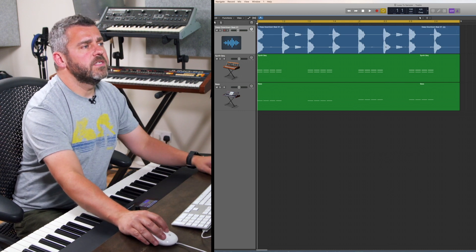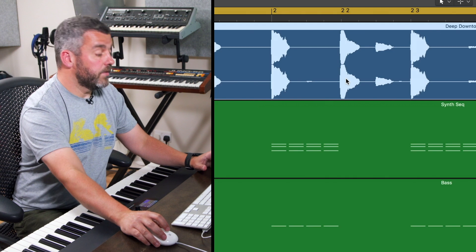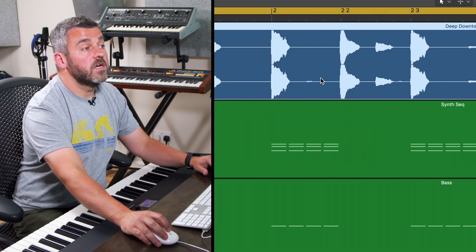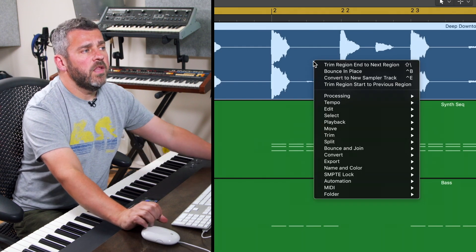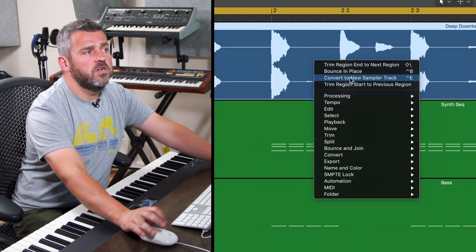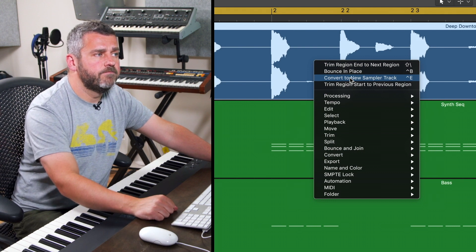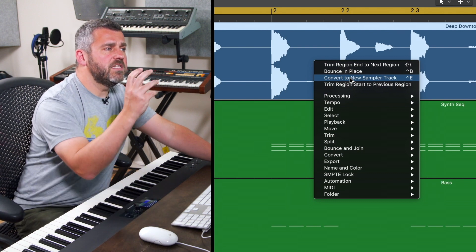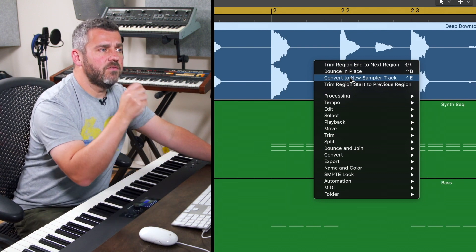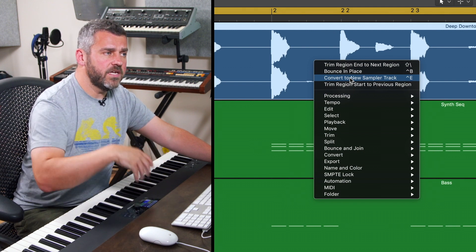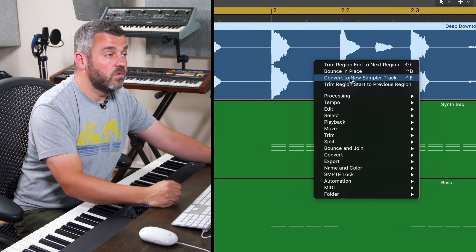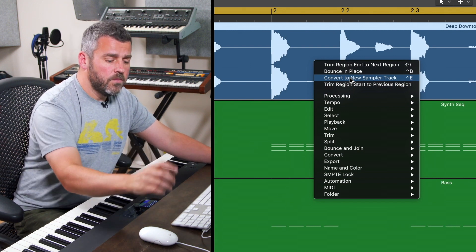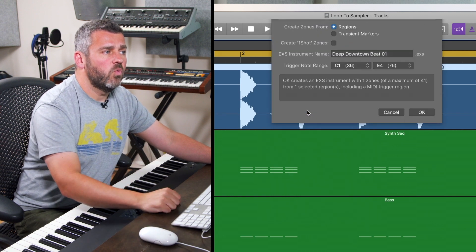So what I'm going to do is click on this audio loop while holding down the control button and one of the options available to me is to convert this to a new sampler track. Now what this basically means is Logic is going to take the audio data here and convert it and put it into the EXS24 sampler, but it can actually do that in one of two separate ways.